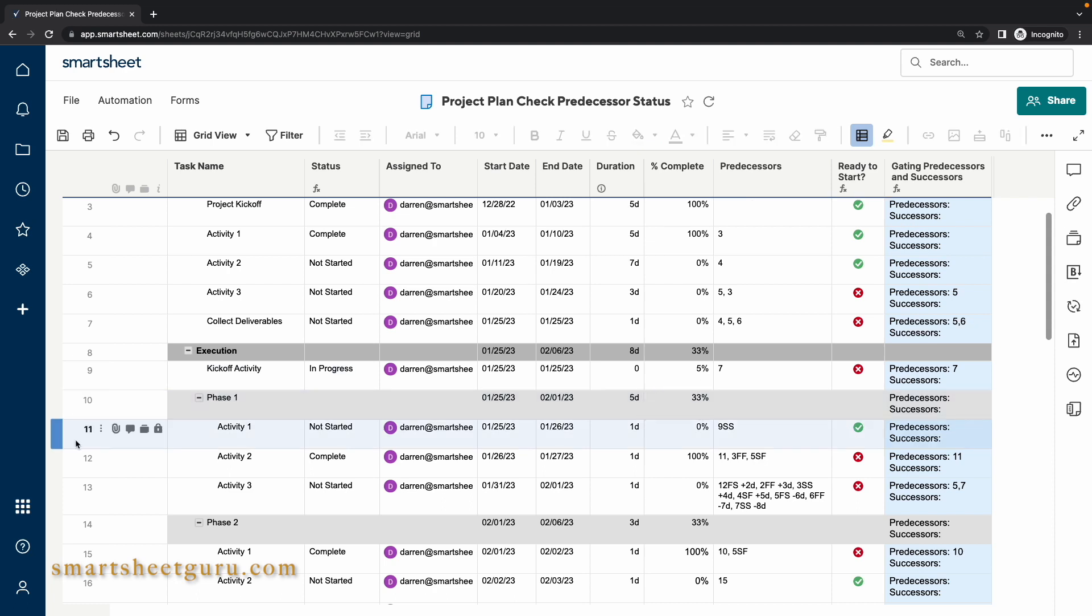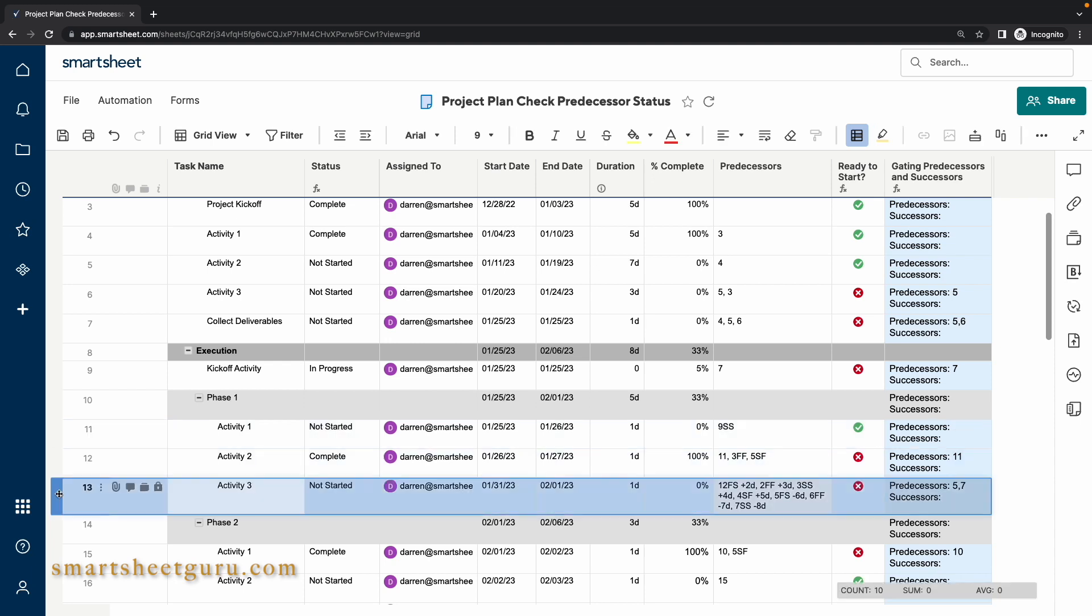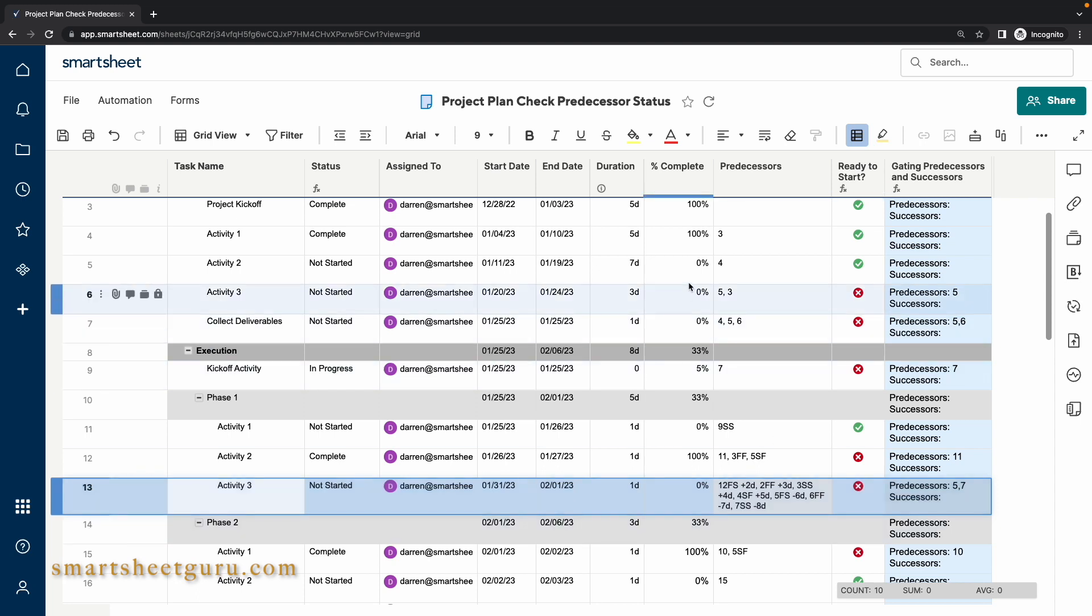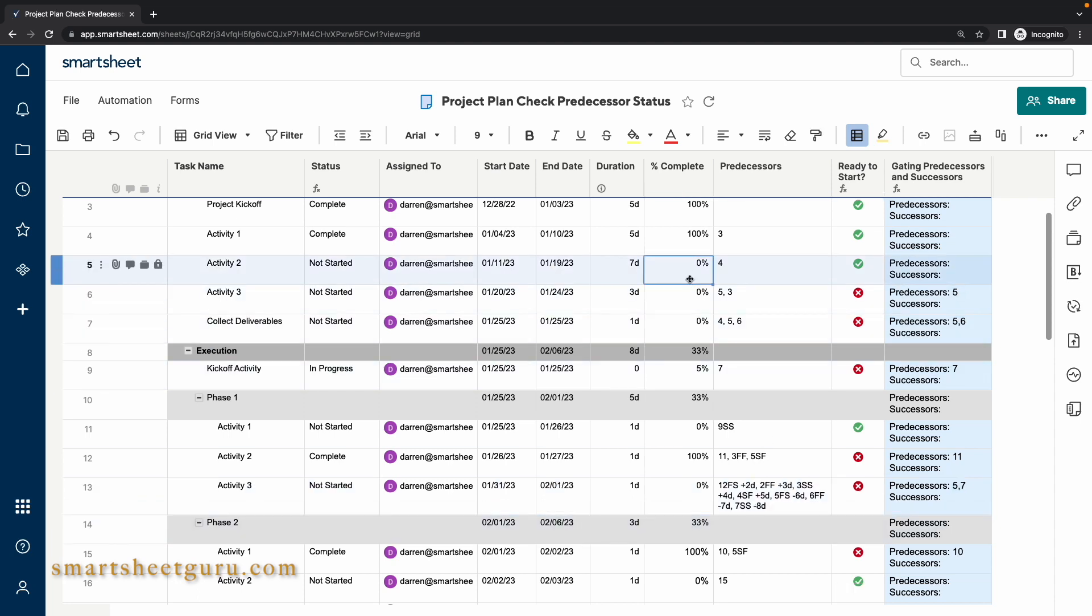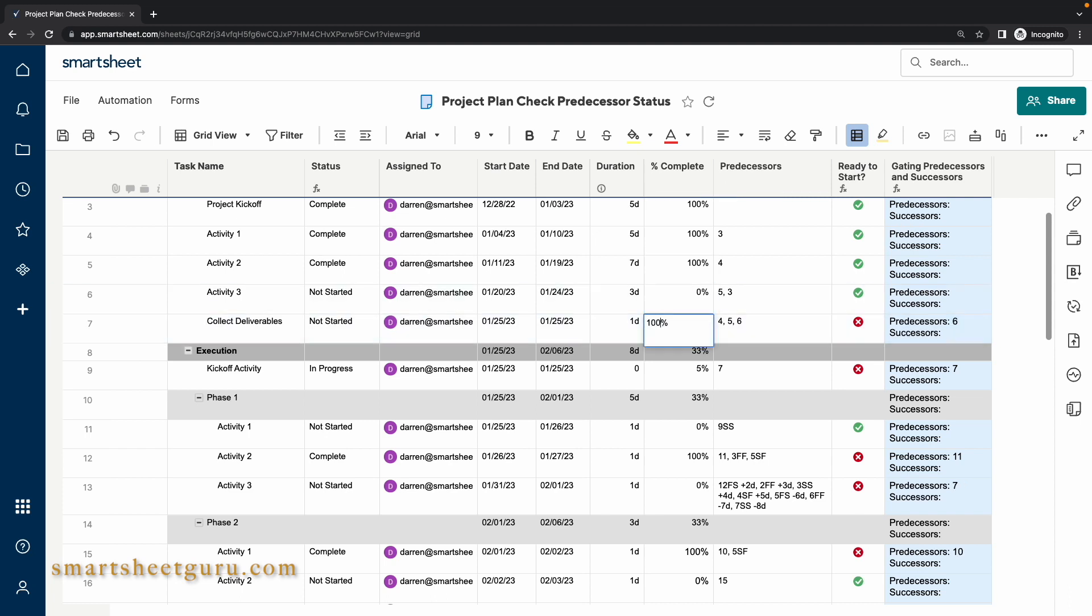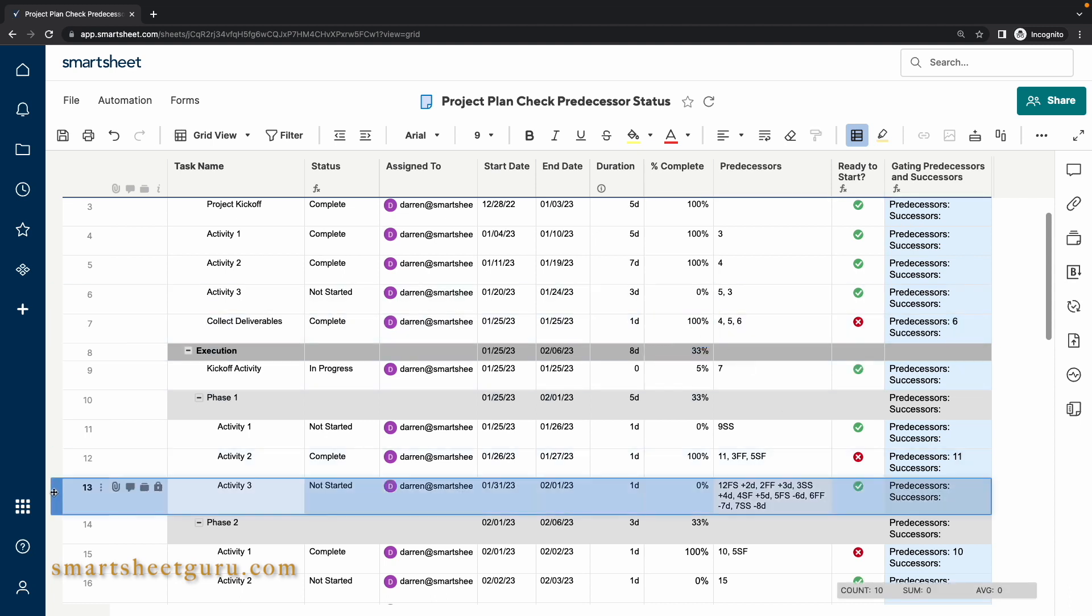Furthermore, I wanted to demonstrate the robustness of this solution by taking a look at row 13. Notice that the predecessors here look pretty complicated with lag and lead durations added to various types of predecessors. However, the formulas are not phased by this and continue to perform as intended. If we mark the task in row 5 and row 7 complete, this task is now ready to start.